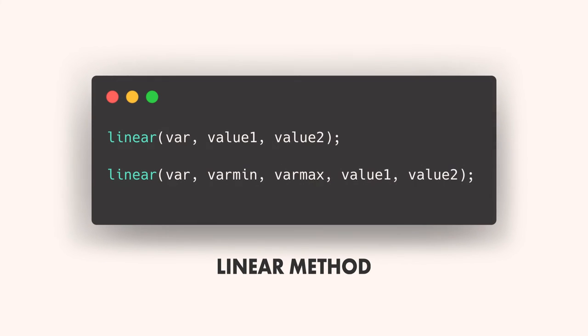This is where the linear method comes in. This method can be written in two ways, either with three arguments, which consists of a variable and two values, or five arguments, which consists of a variable, variable min, variable max, and two values.